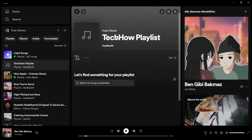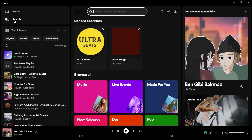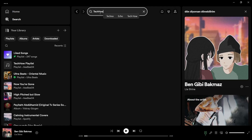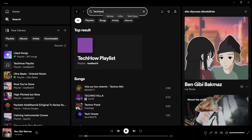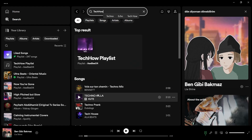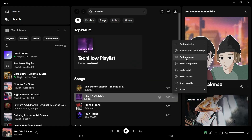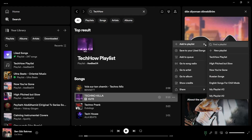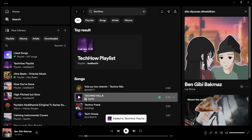Next, it's time to add songs to your playlist. Click on search at the top left corner and start looking for your favorite tracks or artists. Once you find a song you want to download, click on the three dots on the top right of the song title, select 'Add to playlist,' and choose the playlist you've just created. Repeat this process for all the songs you'd like to download.